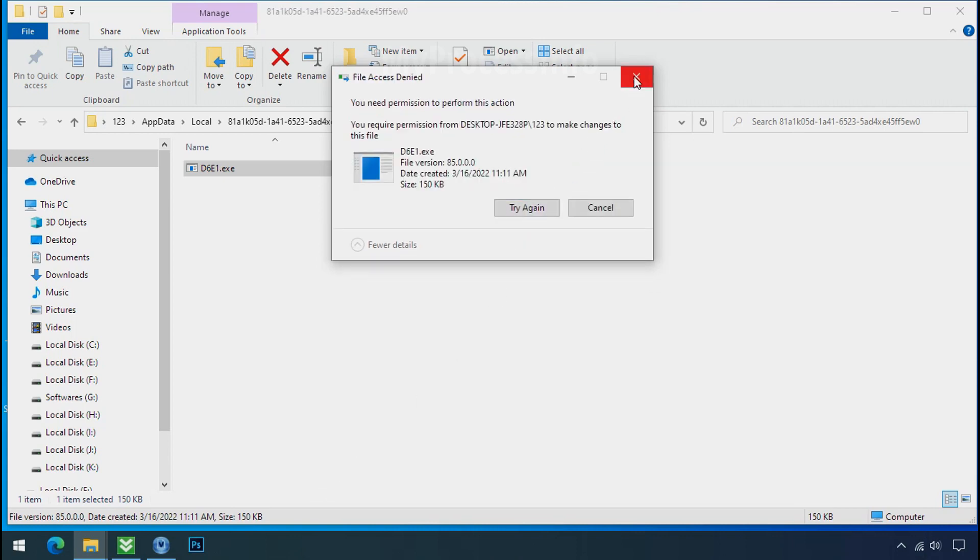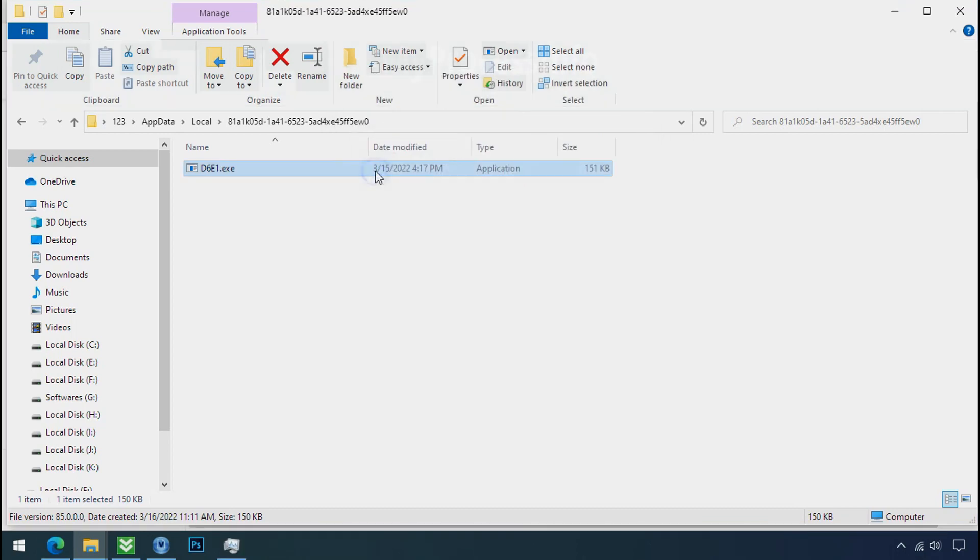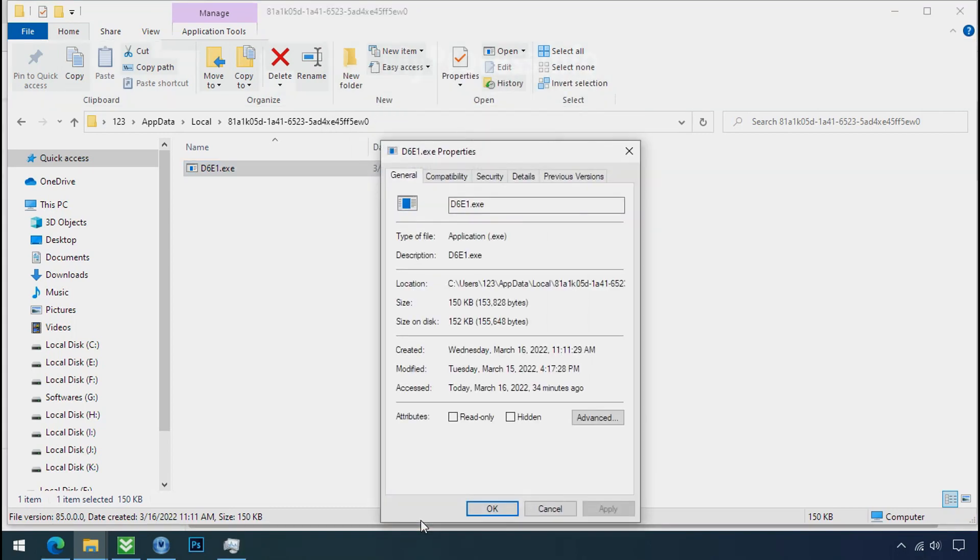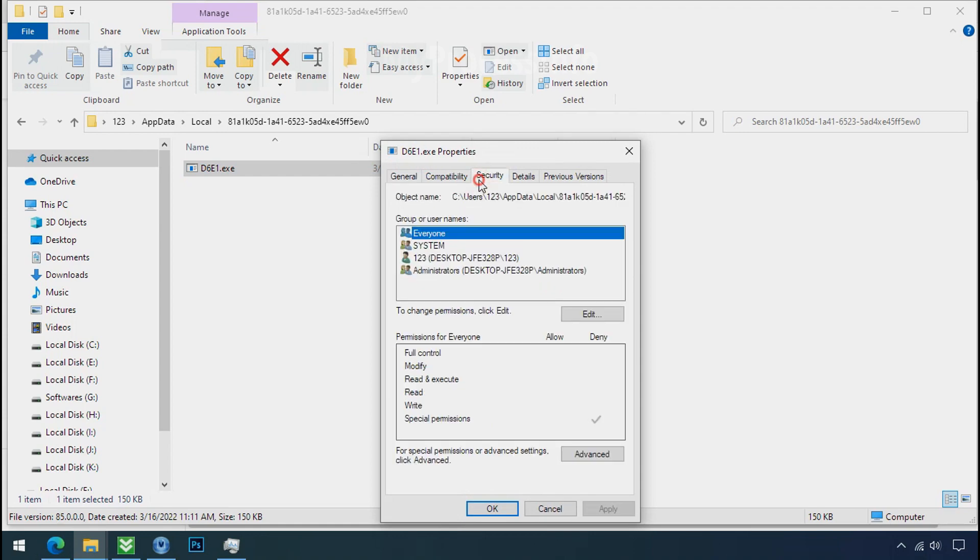You still cannot delete this file due to the access deny error. To get the access of this file, right click on file, properties, security tab, click on advance.